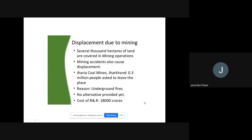We will talk about displacement due to mining — mining is the most important activity. There are coal mines, stone mines, and oil mines. Because of these kinds of mines, certain displacement is taking place. Several thousand hectares of land are covered in mining operations. If we see, most of the land is operated under mining activities. If you visit Goa, if you visit Jharkhand, those areas have more mines like coal mines and oil mines.